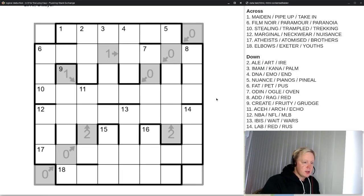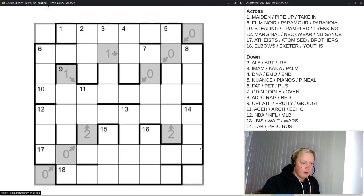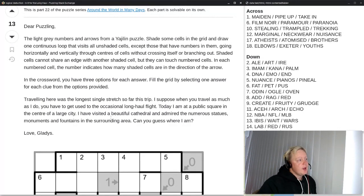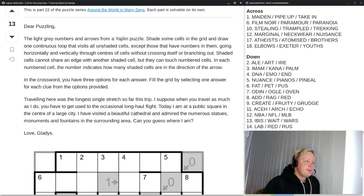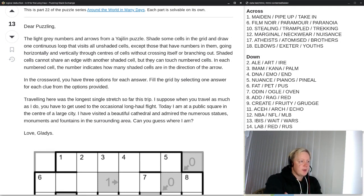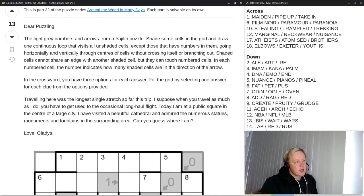The grid looks like this — some grey stuff with numbers and arrows and then a crossword grid on black. Let's read the preamble first. The light grey numbers and arrows form a Yajulin puzzle. Shade some cells in the grid and draw one continuous loop that visits all unshaded cells except those that have numbers in them, going horizontally and vertically through centers of cells without crossing itself or branching out.